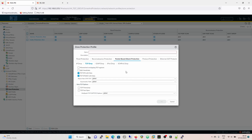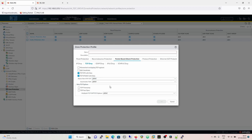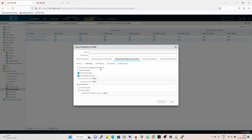TCP drop covers: TCP SYN with data — which you wouldn't want — TCP SYN-ACK with data, reject non-SYN TCP (which you can do globally or per zone), and asymmetric path, which you can drop or bypass globally. Stripping TCP options — such as TCP timestamp or fast open — will strip those options off the packets.